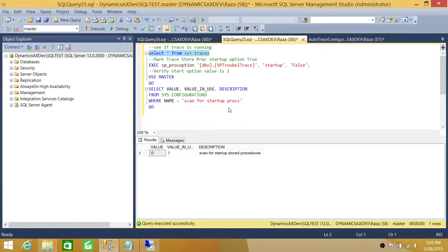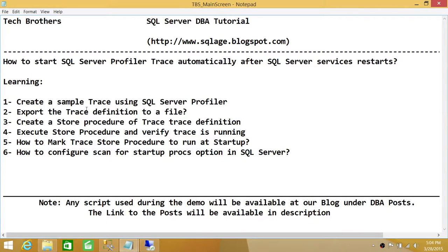So to summarize, we learned how to create a sample trace, export the trace definition to a file, create a stored procedure from that, then mark that stored procedure to run at start time, and look at the startup procedures configuration option in SQL Server. I hope this video helps.